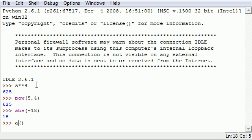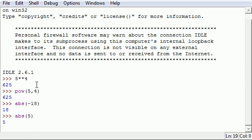Like negative 18 would be 18, and also something like 5 would be 5. Aside from functions, there's also something called modules, and a module is pretty much extra functionality that's built into Python.